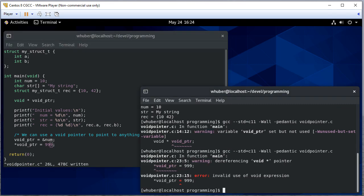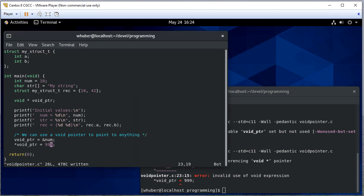So if I say void pointer is equal to 999 and I go over and compile, you'll notice I get an invalid use of a void expression. So I'm dereferencing that.